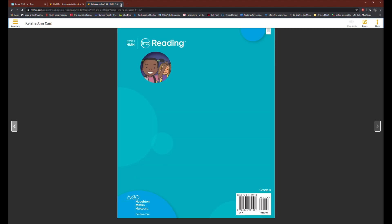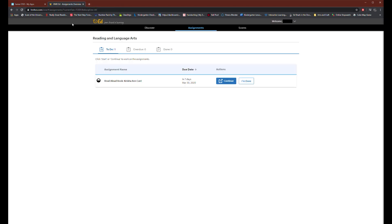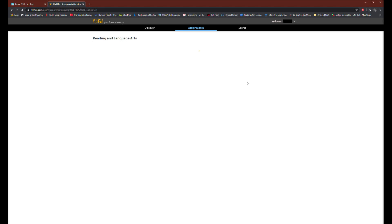Once you're done reading you can close the browser and must go back to your assignment tab to click I'm done button to record your progress. Once you click it you have completed all your assignments.